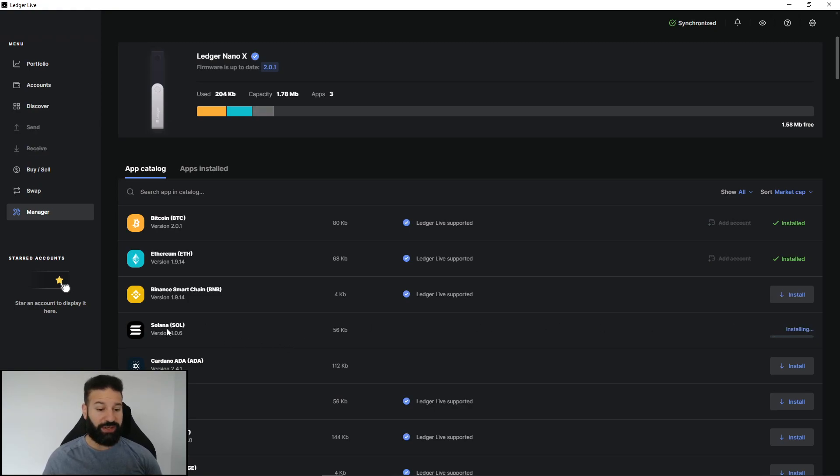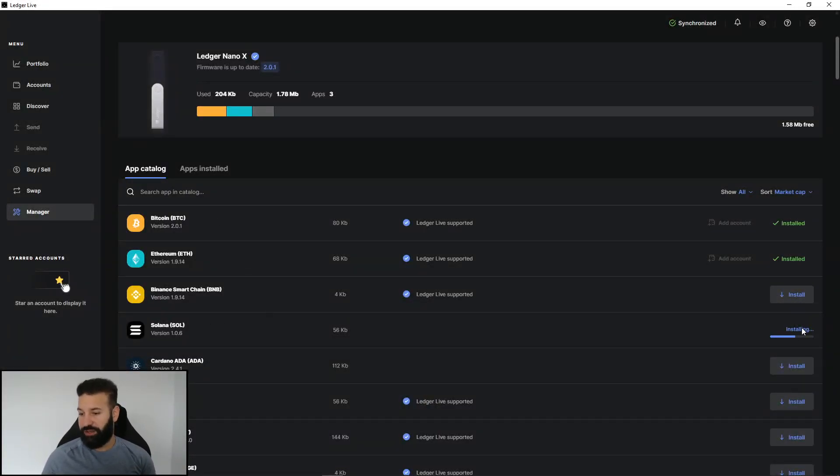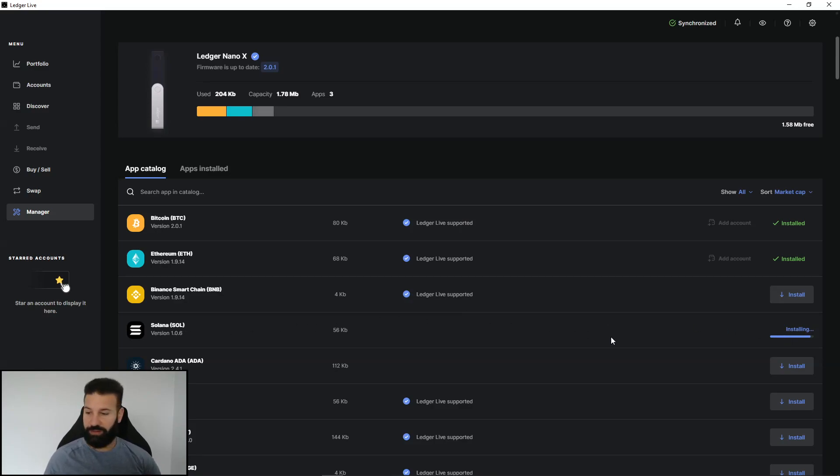If you don't see this at the bottom here, all you'll just do is hit the search function and type in Sol or Solana. As you now see on the right hand side, it is installing the Solana application.